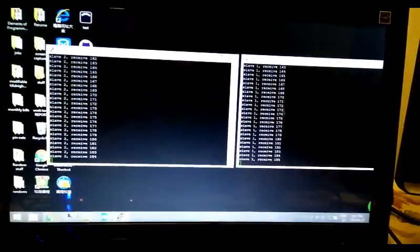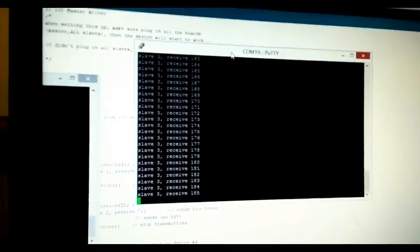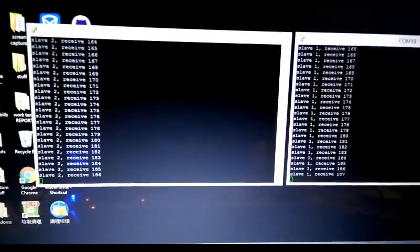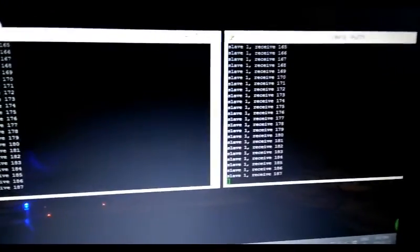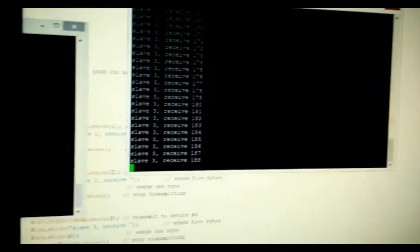I have three COM port windows open here. You can see slave one, two, and three.